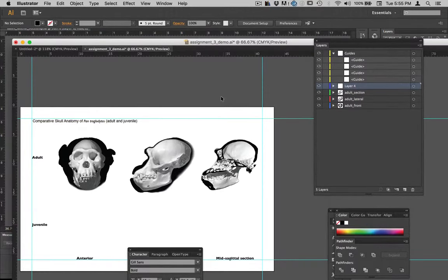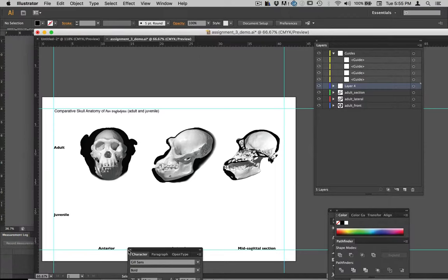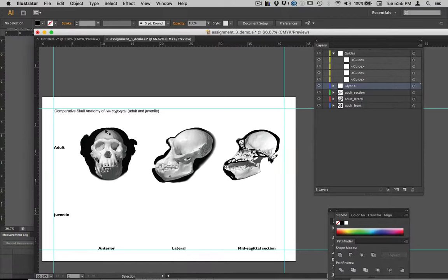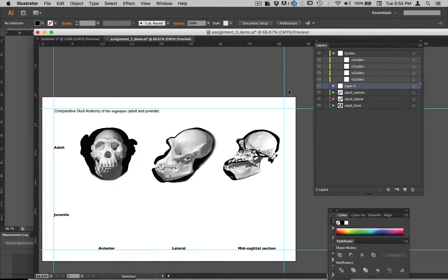We want to lay things out in Illustrator like shown here, where you can see everything lined up. The top and bottom of the skulls match along the horizontal. We'll have the adult on top, the juvenile below, and everything should line up vertically — the labels and a two centimeter border all the way around. I've used guides to mark that off.